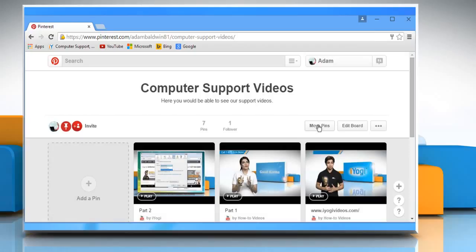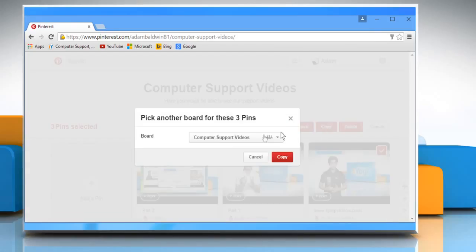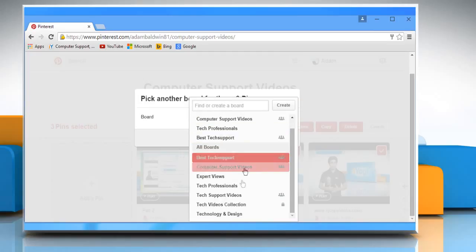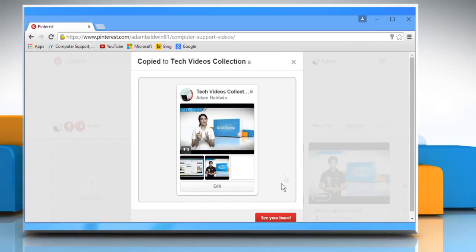Click on Move Pins. Select the pins you want to move or copy to the newly created secret board. Click on the Copy button. Select the newly created secret board that is Tech Videos Collection and then click on the Copy button.